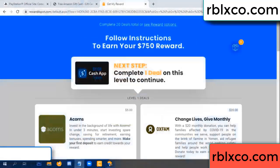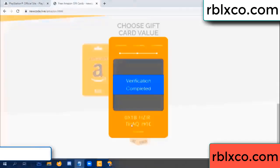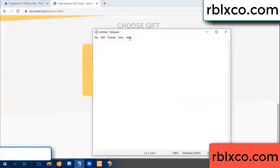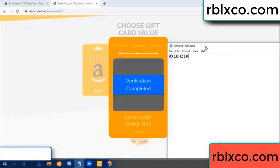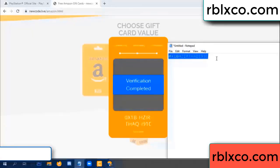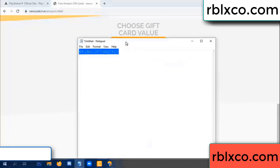Climb continued — this very vision code is completed. The vision code is: OX1B... The very vision code is completed.